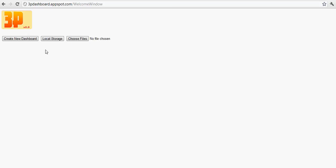Or you can create a new dashboard from scratch. I will show you how to do that. Or you can even select a file that you have made previously or you have got from another user.